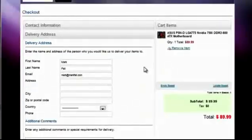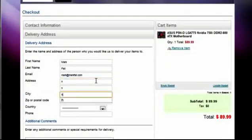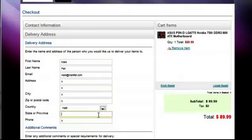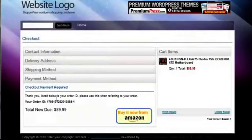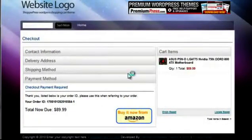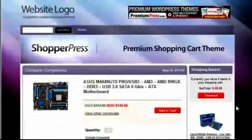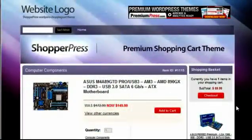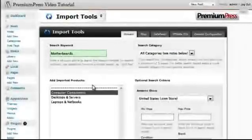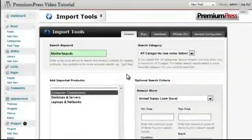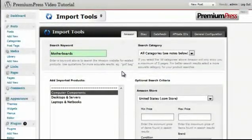When the user goes through the shopping cart process, Amazon groups all of the products they've added to the basket and takes them together to the Amazon website for checkout. You then go back to your ShopperPress website and use the admin area import tools to repeat the process of importing products. It is generally a good idea not to import too many products too fast, otherwise this could be seen as spam.